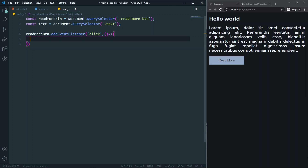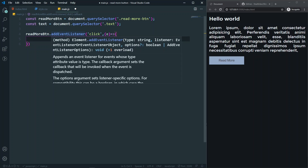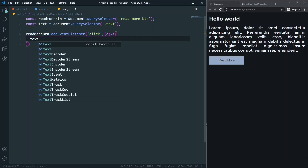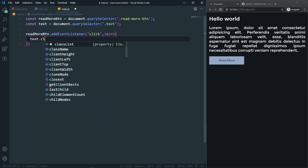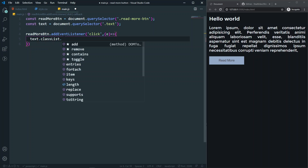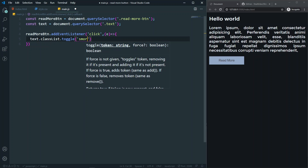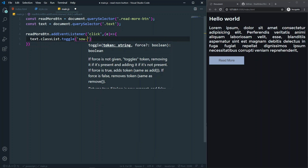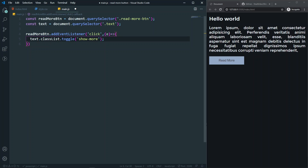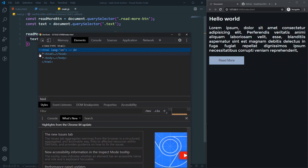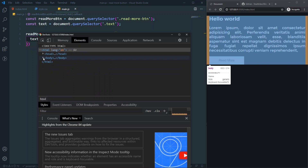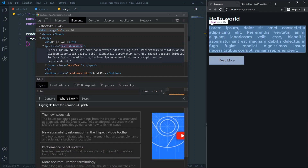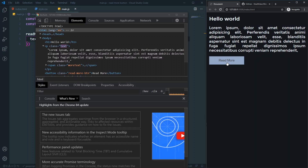Inside the function, I want to toggle a class on our text paragraph. So: text.classList.toggle('show-more'). Let's check in the browser — whenever I click, you can see 'show-more' is added to the element, and clicking again removes it. It has the toggle effect working correctly.